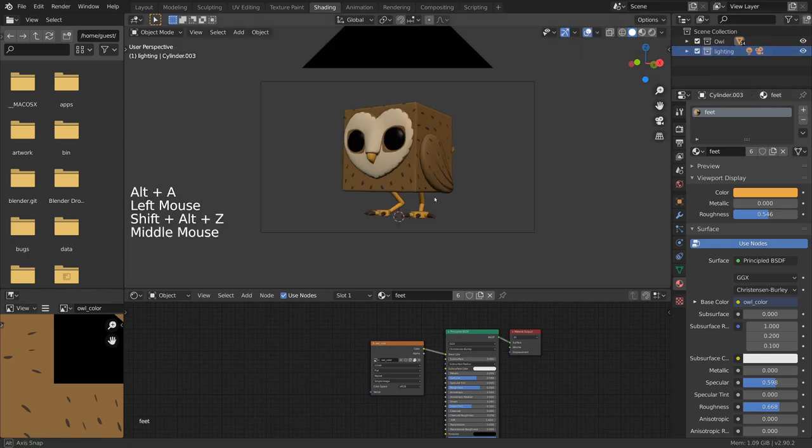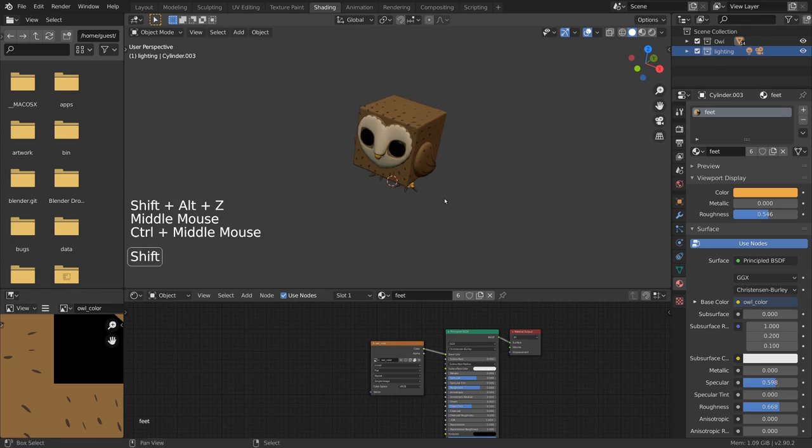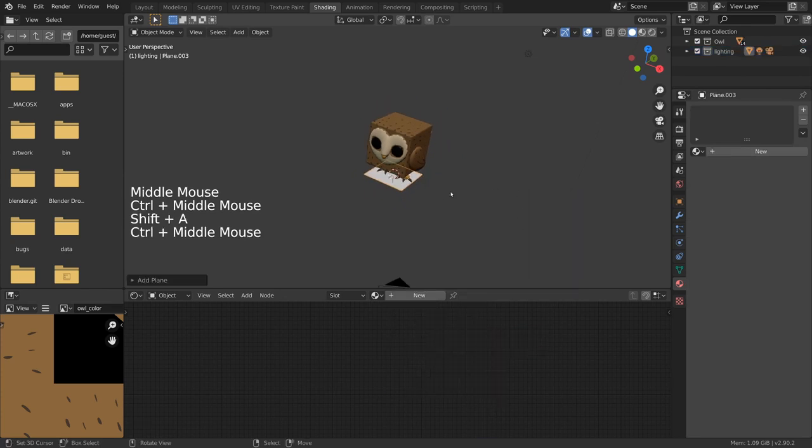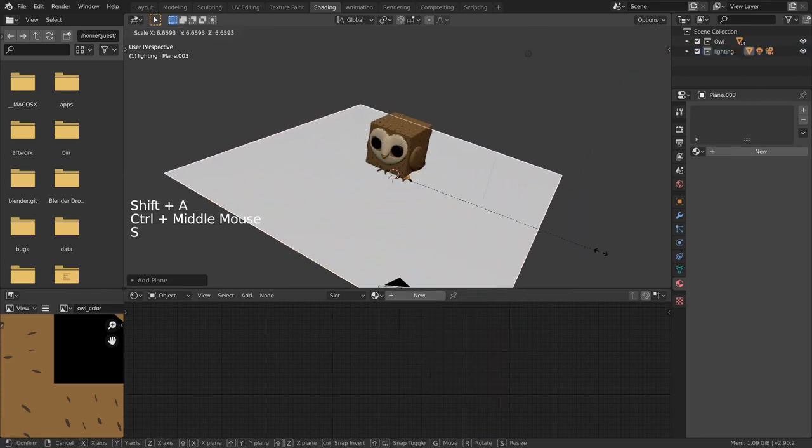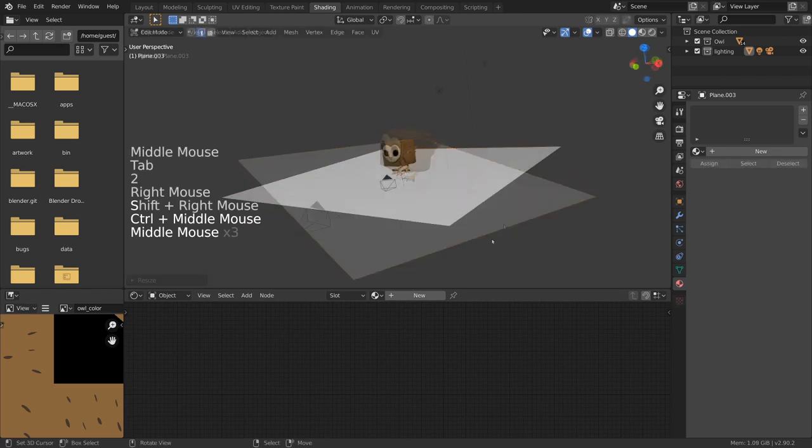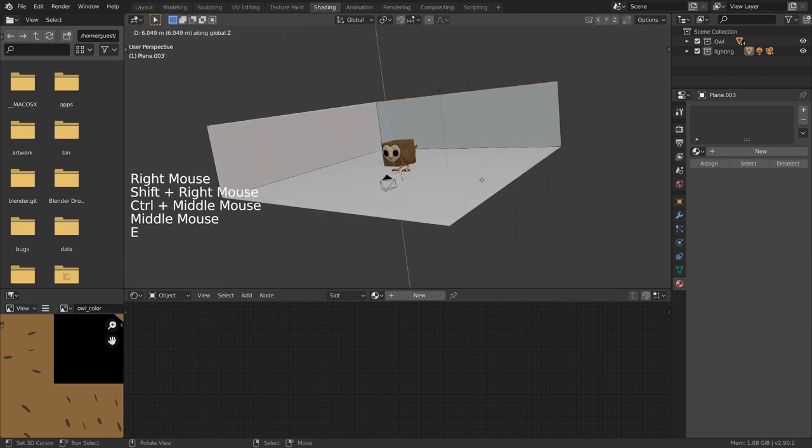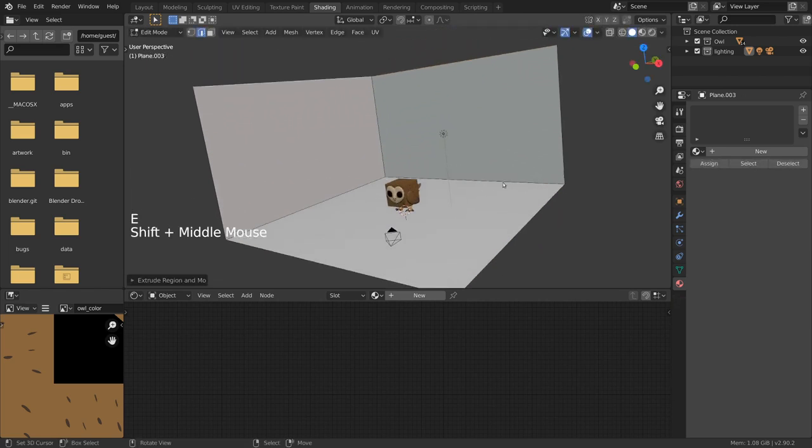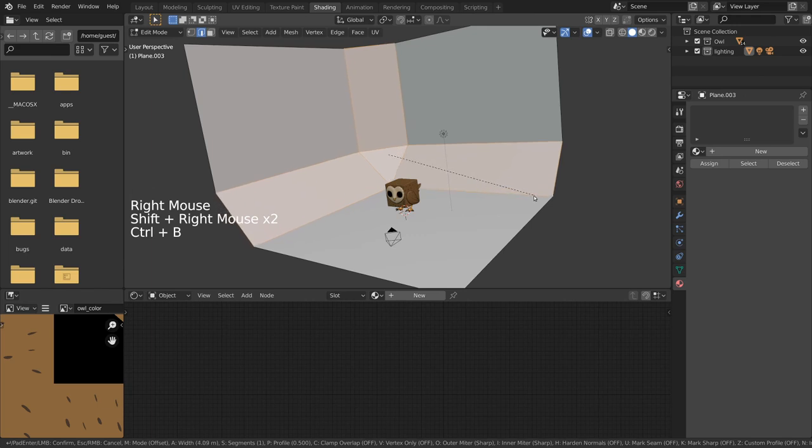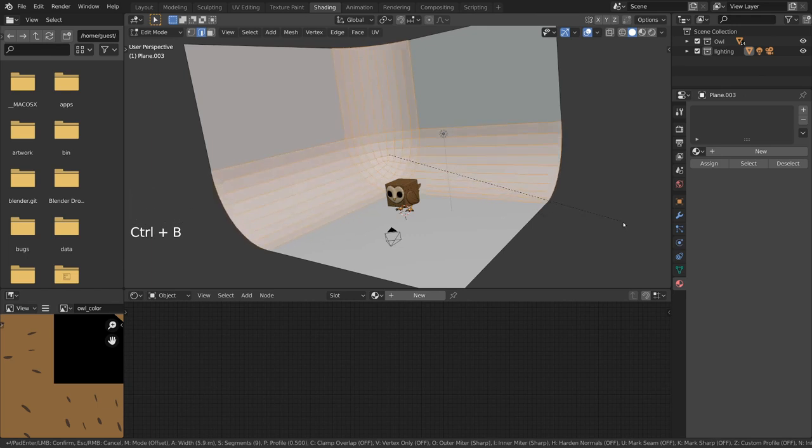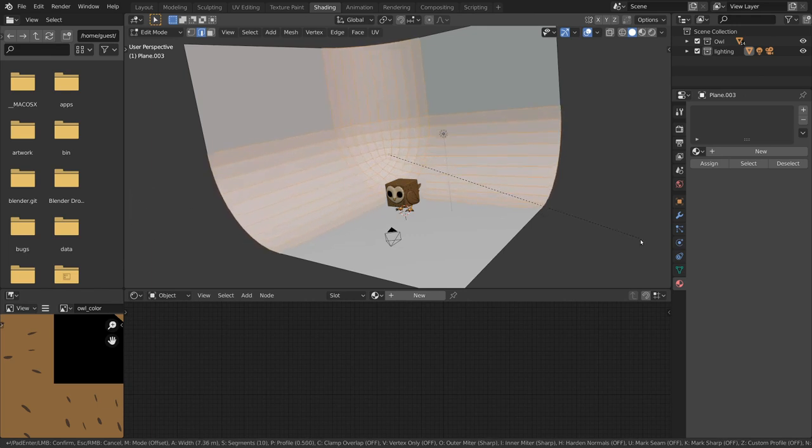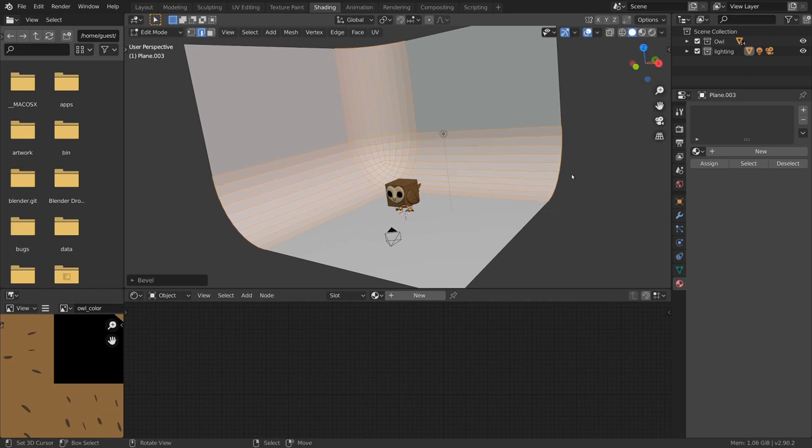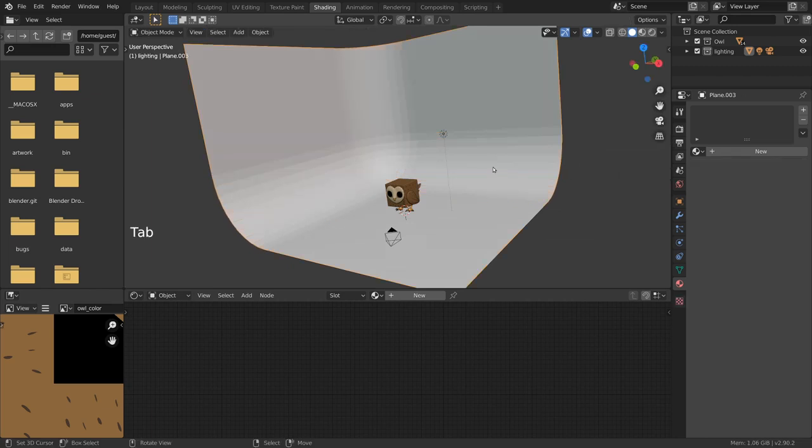For a nice, simple studio lighting environment, we can add a plane on the ground level, scale it up, and extrude and bevel the edges on the back for a smooth back wall. Just make sure to switch to smooth shading in the context menu so you don't have to subdivide the model a lot to not be able to count the faces.